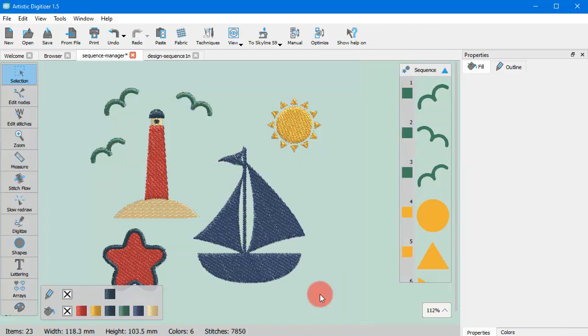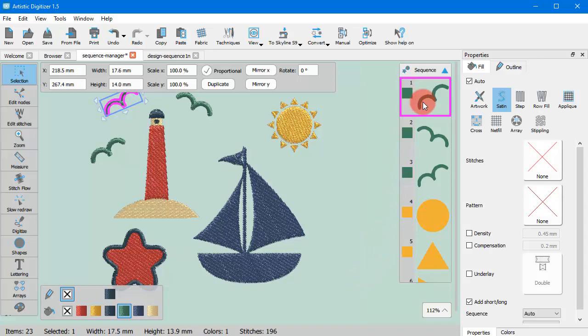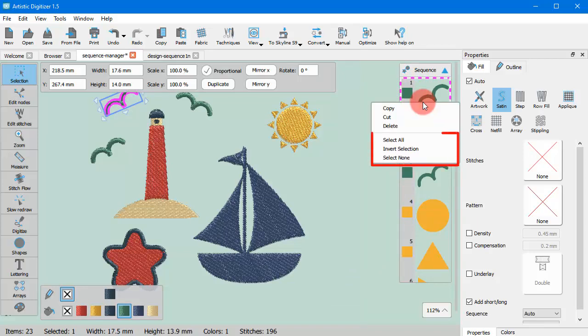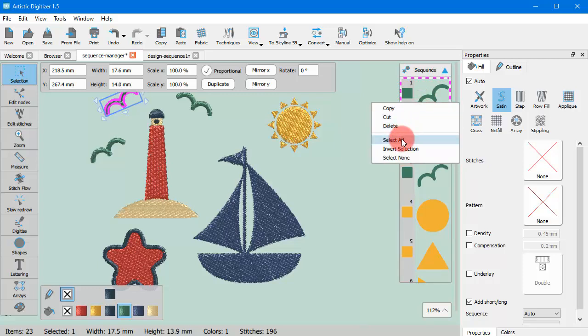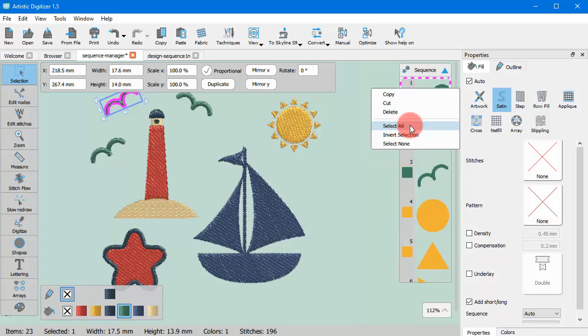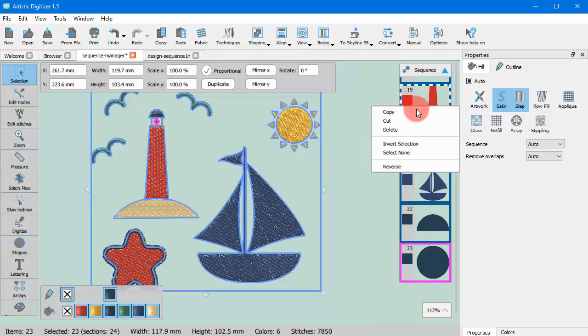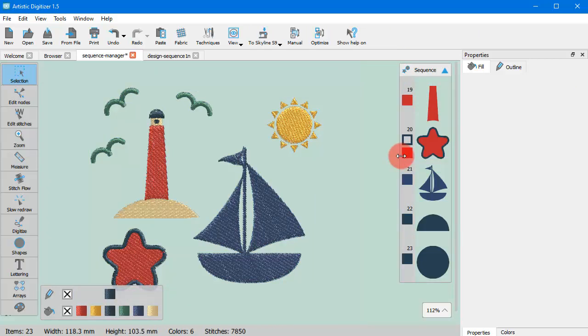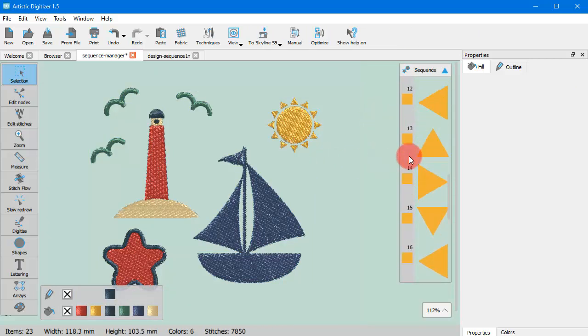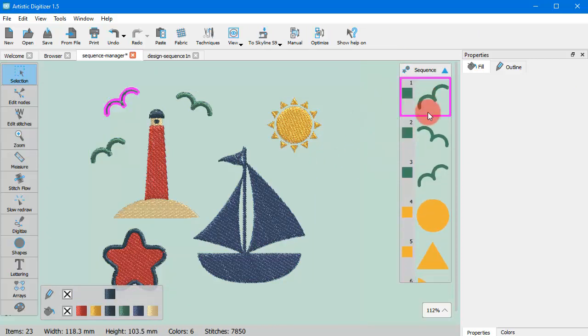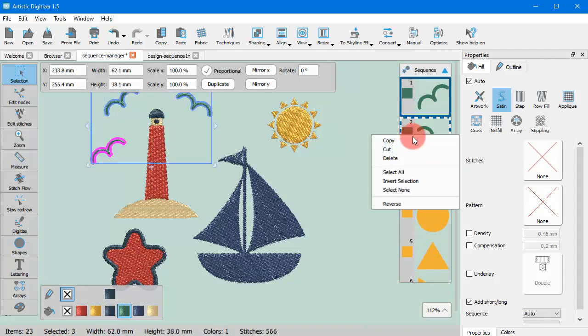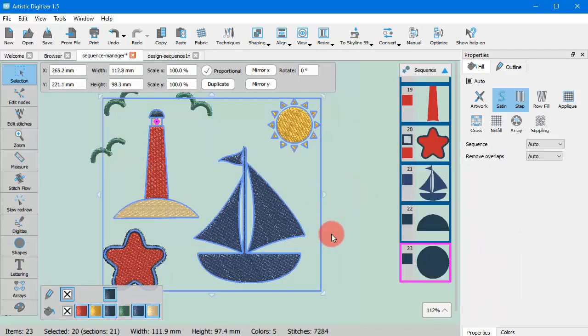If you right click on any sequence icon when one or more sequence icons are selected, then you also get general selection options. Using SELECT ALL you can select all sequence icons. Using SELECT NONE you can deselect everything. And using INVERSE SELECTION you can select all other icons except the ones already selected.